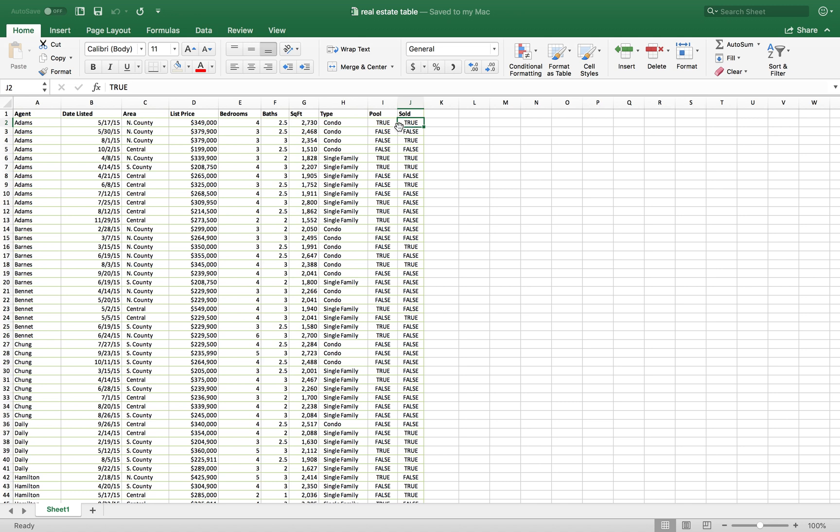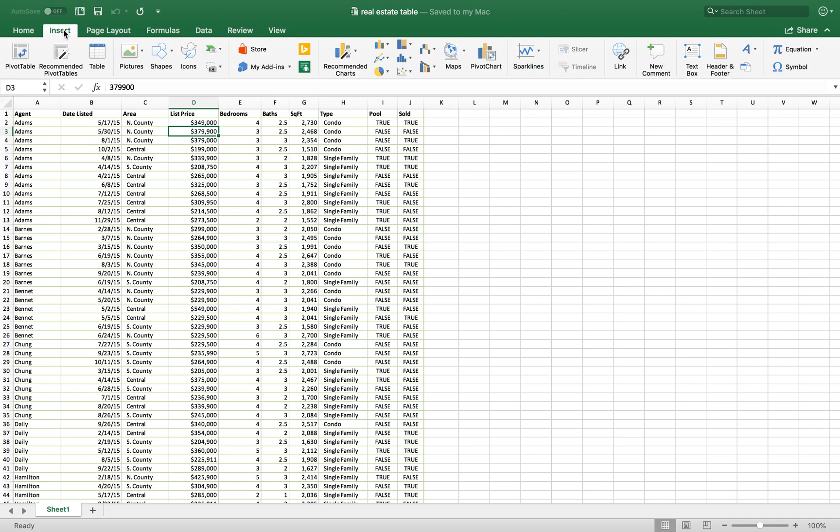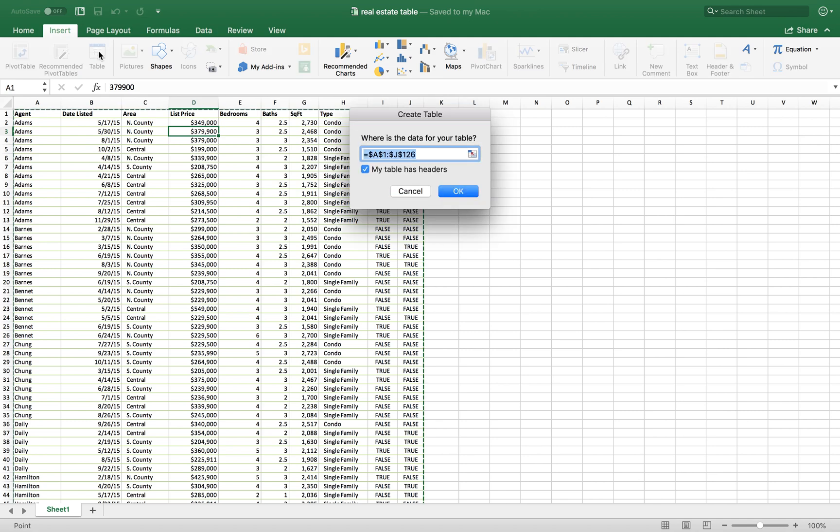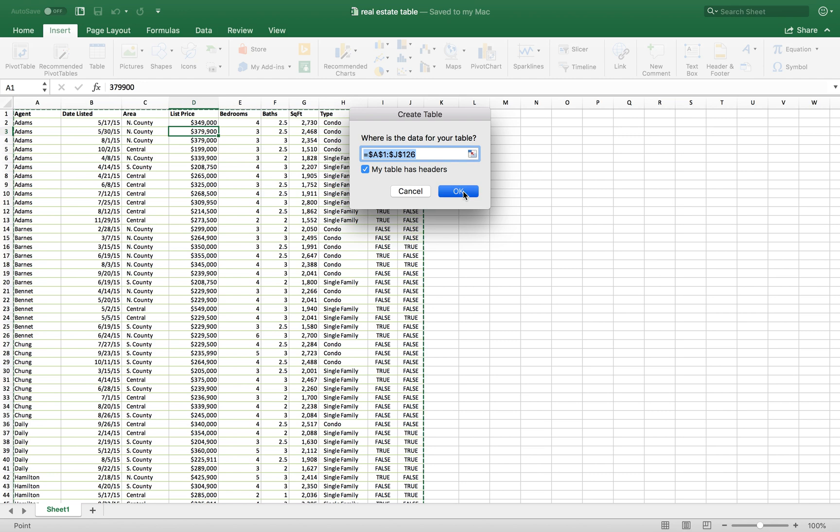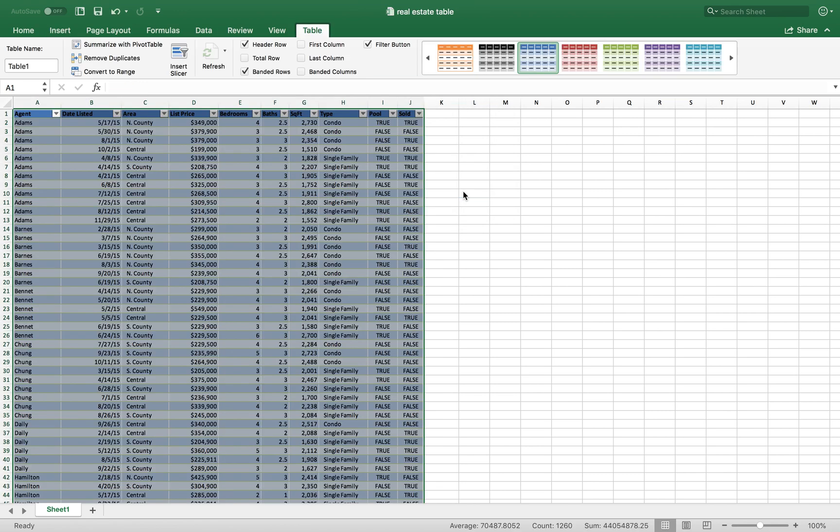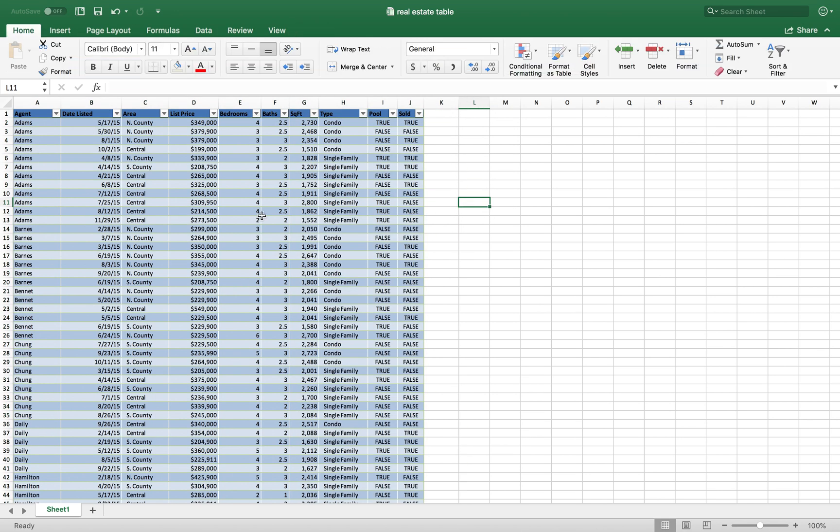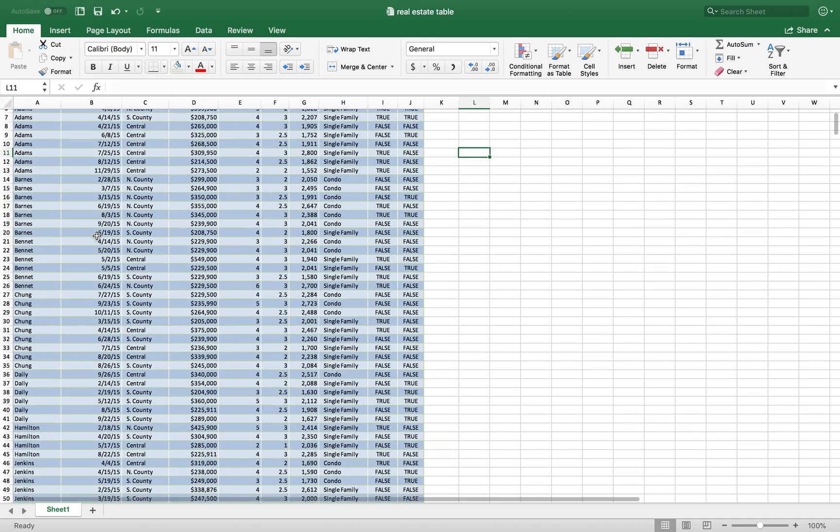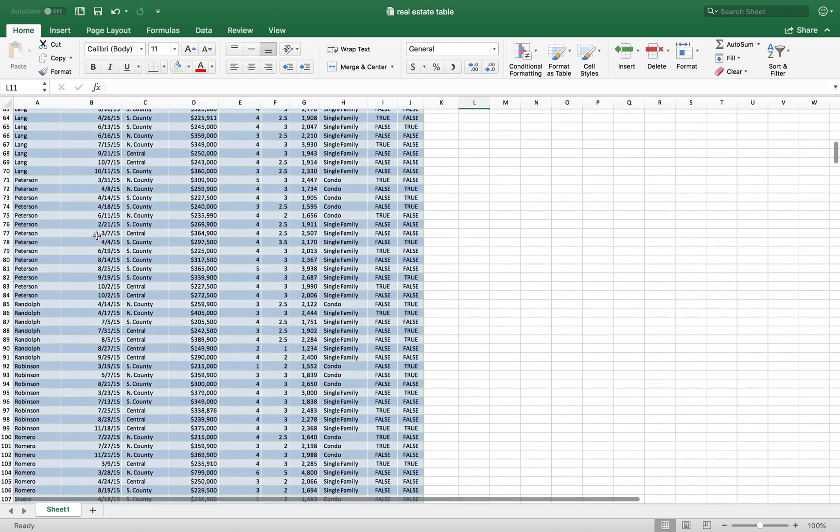So the next step you want to do is create a table that's going to allow you to organize and manipulate the data. You can select any cell within the cell ranges and click Command T or Control T, or go to the Insert tab and click on table. It's going to select all the cells in the range and create a nice table for you.